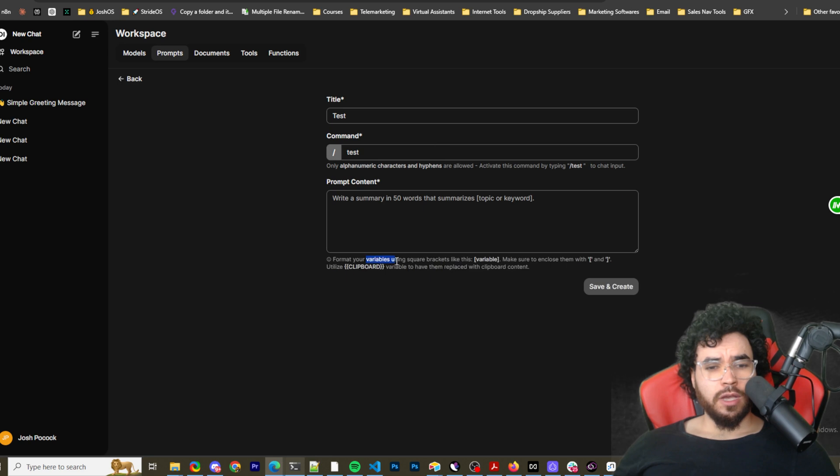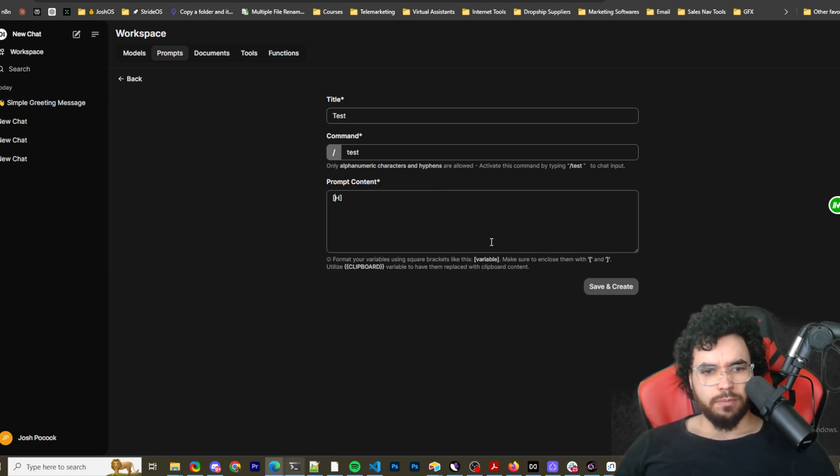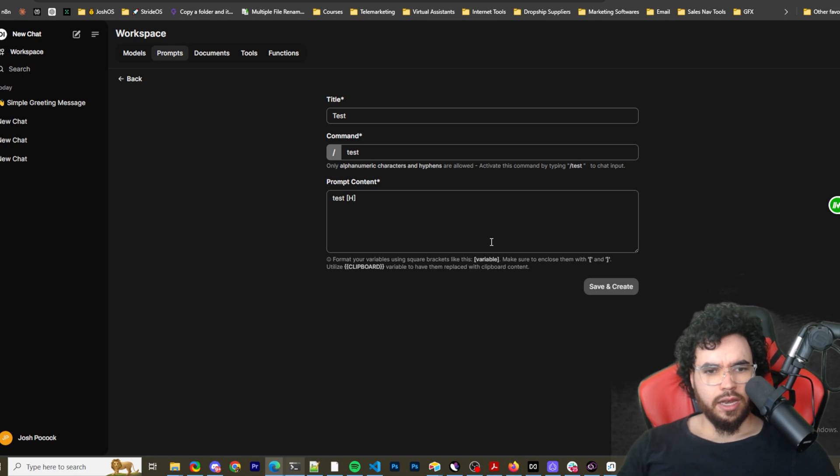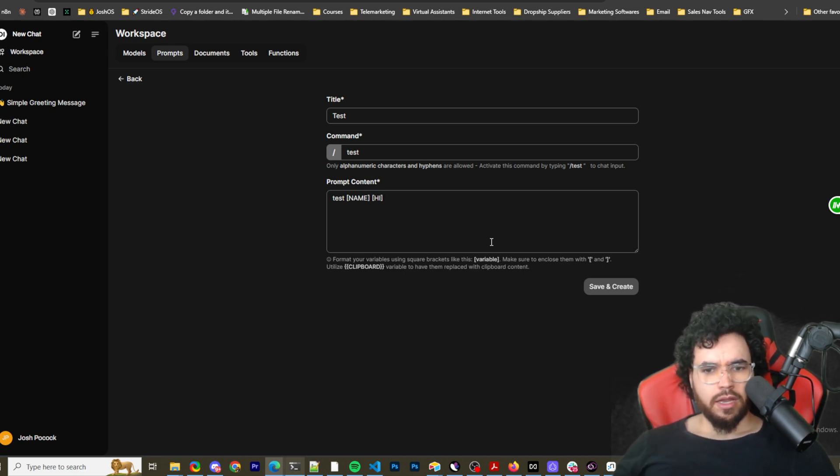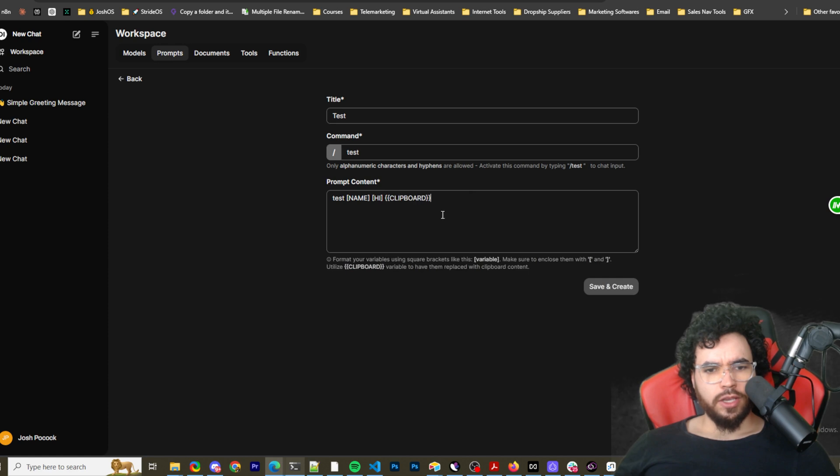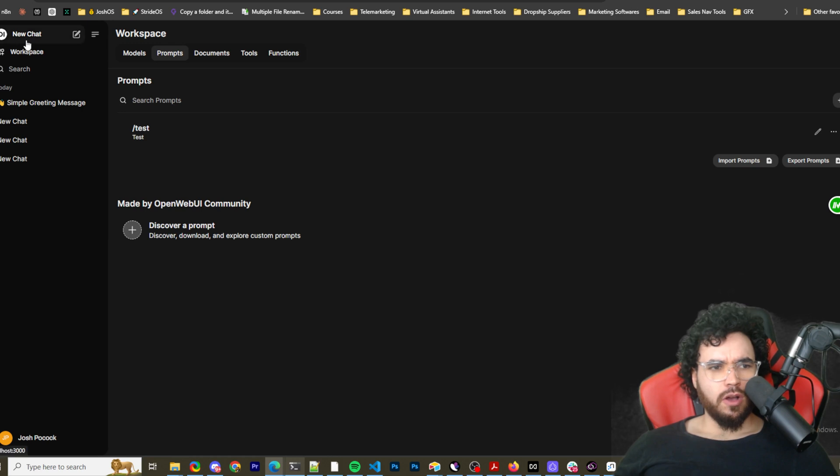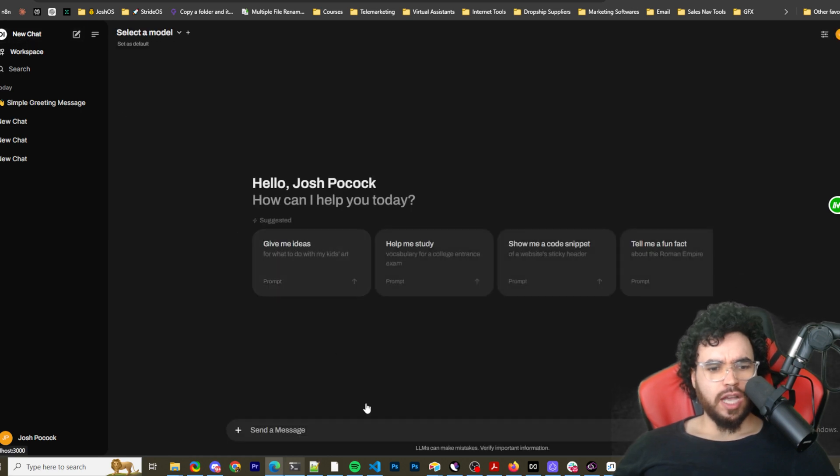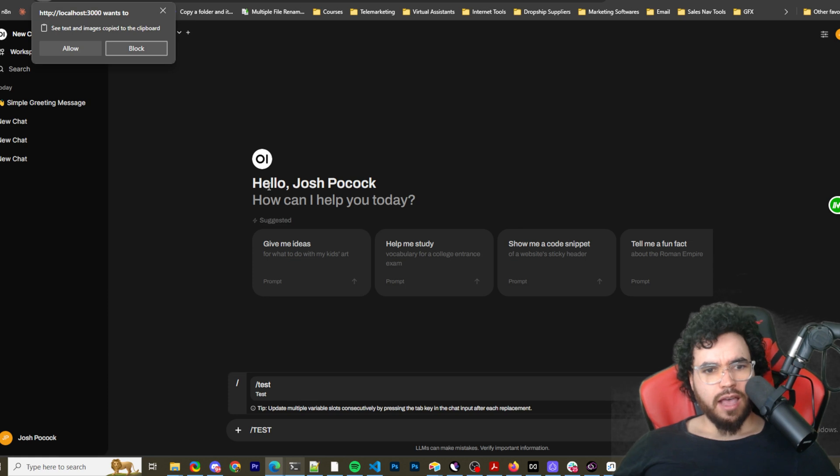You could change this to like test, right? And you could see the command. So if you would type forward slash test and this prompt would appear within your chat when you're typing it out. You can also see here, format your variables using square brackets like this. So let's say if I had a prompt that was like test and then name, right? So whatever, like this is a variable in my prompts. I could have multiple variables. And then you can also utilize this clipboard within two curly brackets right here.